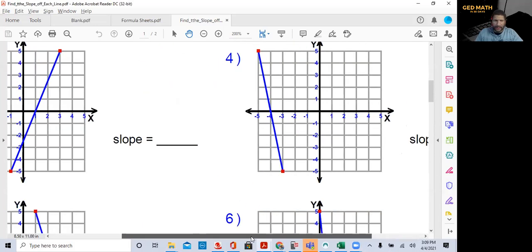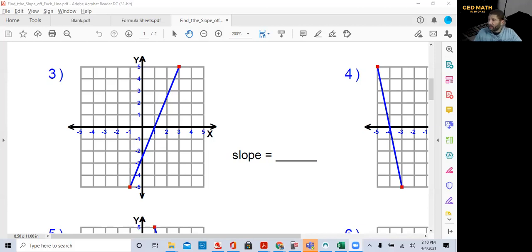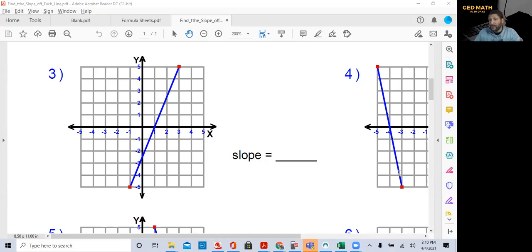Let's try number three. I'll give you about a minute to find the slope and then I'll be right back. First, identify whether the slope is positive or negative. Starting at our leftmost point and going from left to right, the direction is up, which means our slope is going to be positive. Even before looking at the multiple choices, we know our answer will have a positive slope.